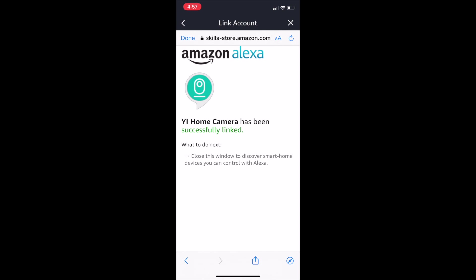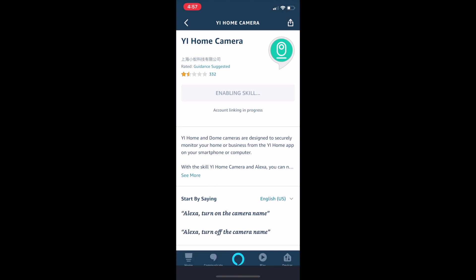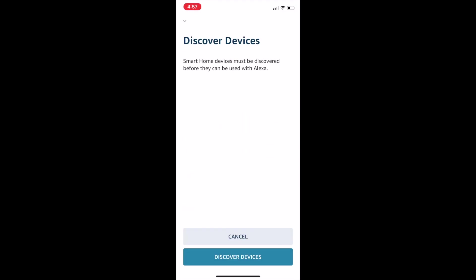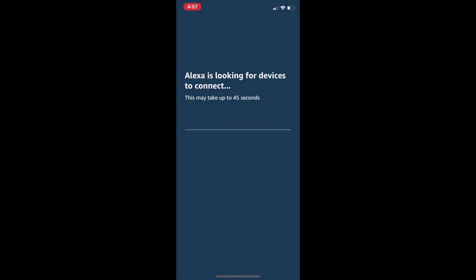When the camera is successfully linked, click the X to close the window. Then select Discover Devices. This process may take up to 45 seconds to complete. Once completed, your devices will be discovered.